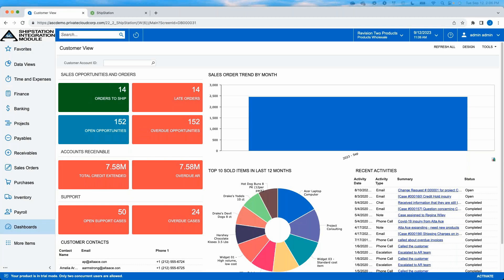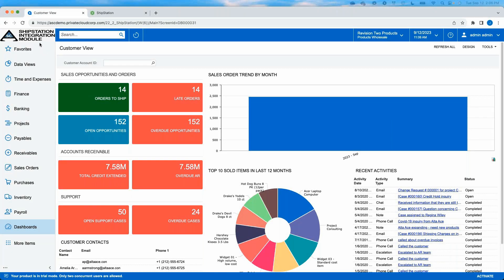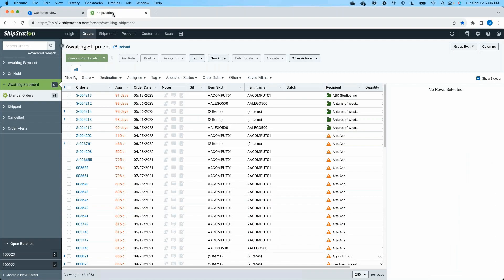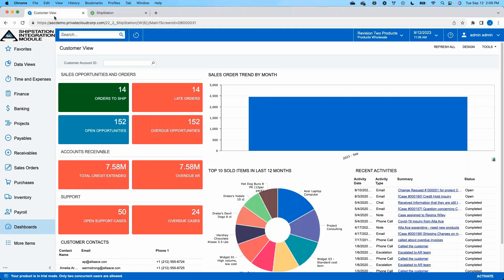We are in my Acumatica demo environment where you can see that we have our ShipStation plug-in integrated here. We'll spend some time inside of Acumatica and as we get down the road here, we'll spend some time in our ShipStation environment as well.